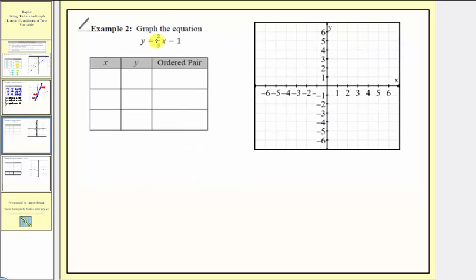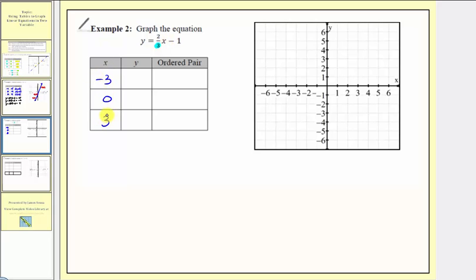Here's another example: y equals two-thirds x minus one. Notice we have a fraction. Whenever we have a fraction times an input variable, we want to select values of x that eliminate the fraction when determining y. Pay close attention to the denominator — here it's three, so if we select x values that are multiples of three, we can avoid fractions in the output. The most common multiples of three would be negative three, zero, and positive three. If our denominator were two, we'd select multiples of two; if five, multiples of five.